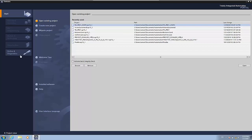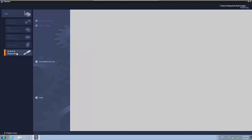So if you want to check for the firmware version, you need to go in the first column to Portal Online and Diagnostic. Once you change to Online and Diagnostic, you have in your second column the option of Accessible Devices. You click here on Accessible Devices.